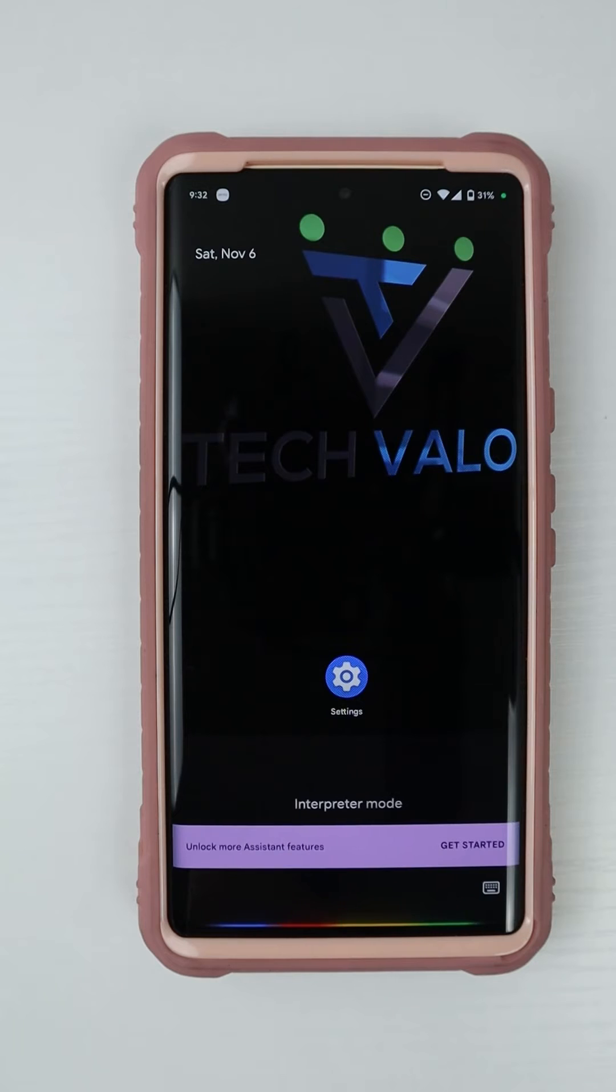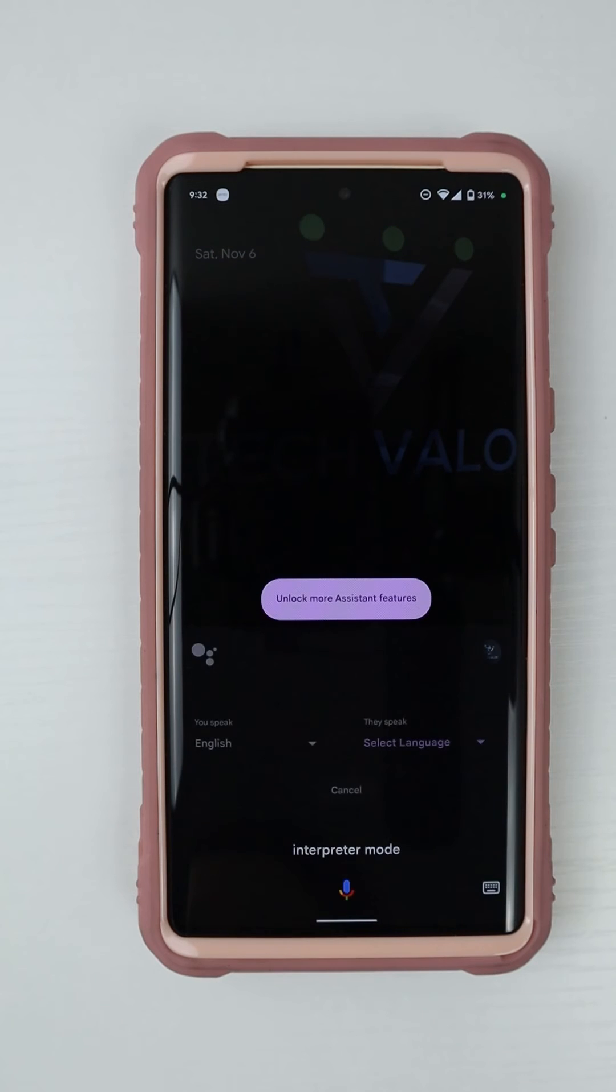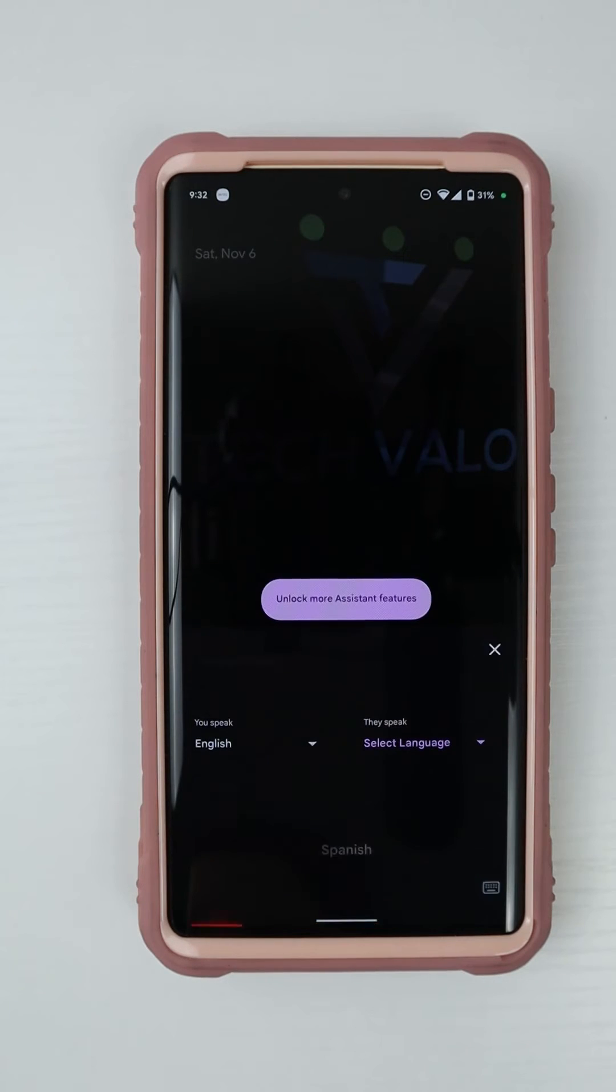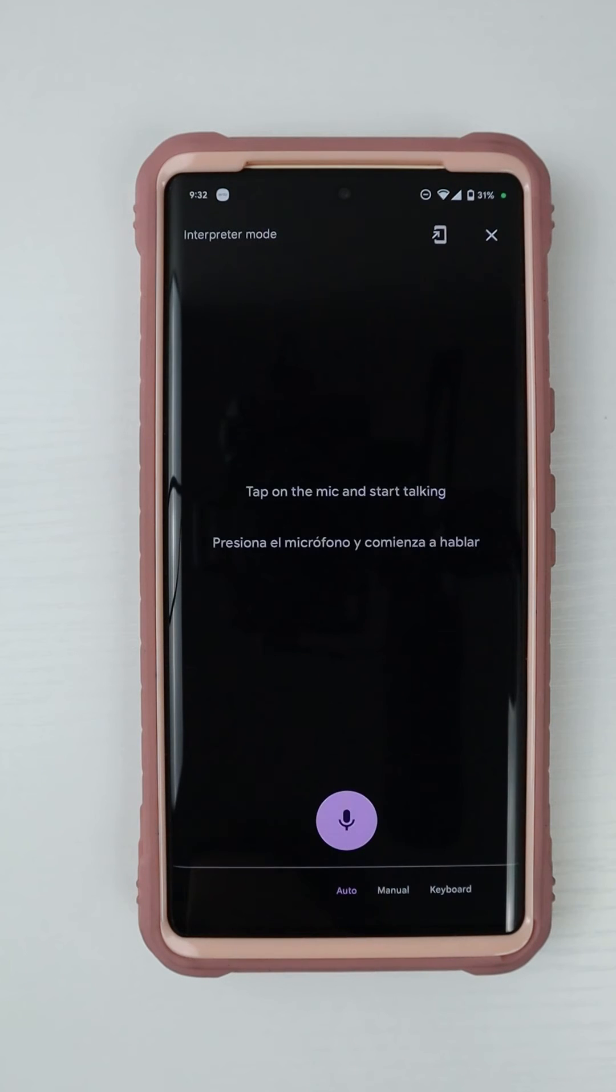Interpreter mode. Okay, what language do you want translated? Spanish. Got it. Spanish. Let's start.